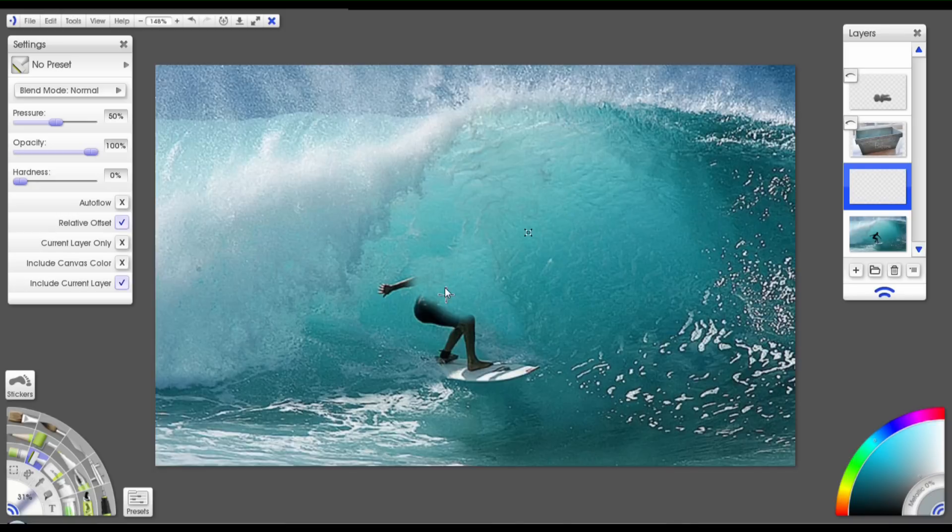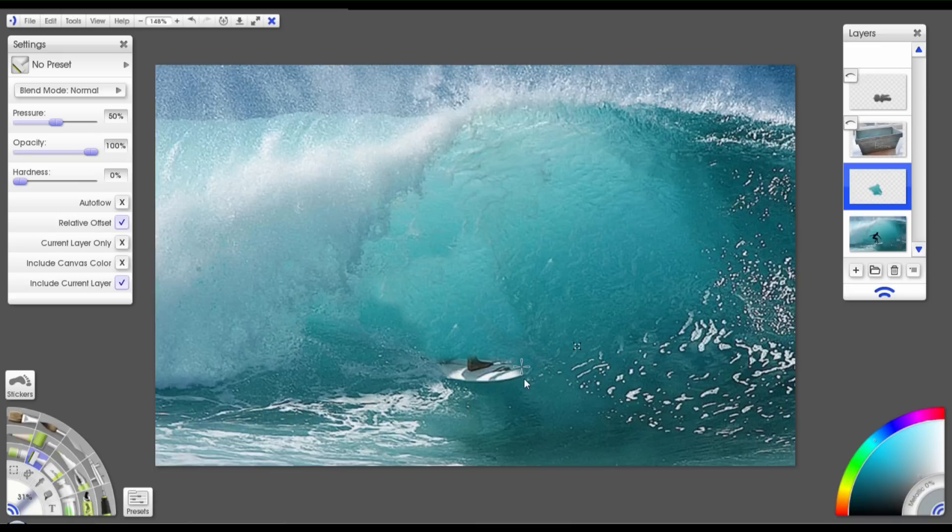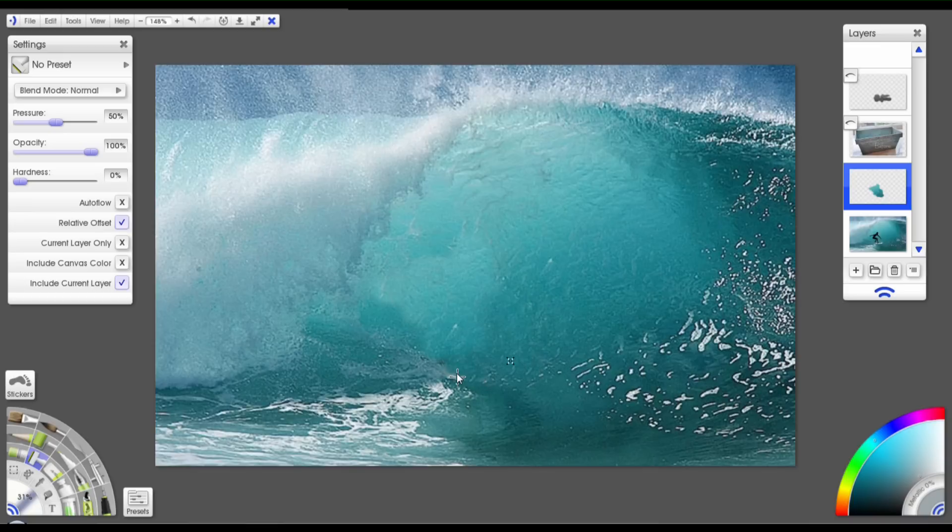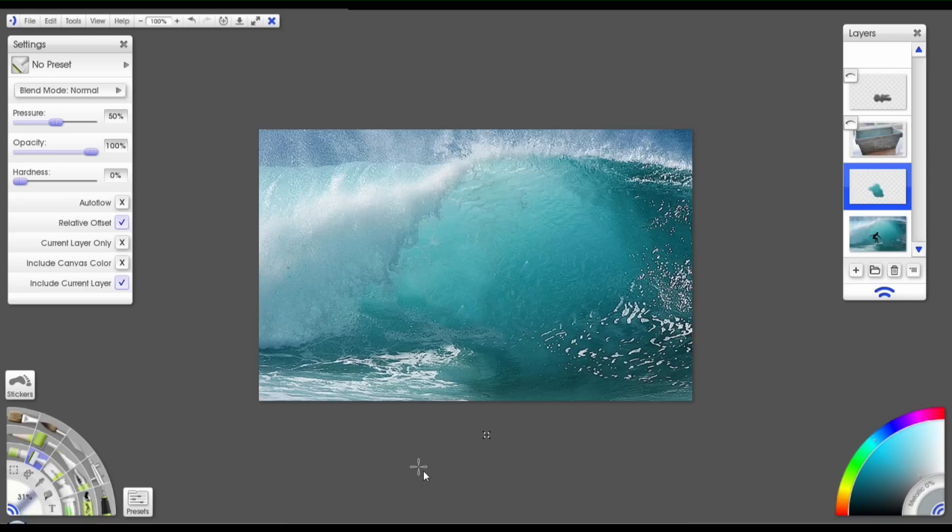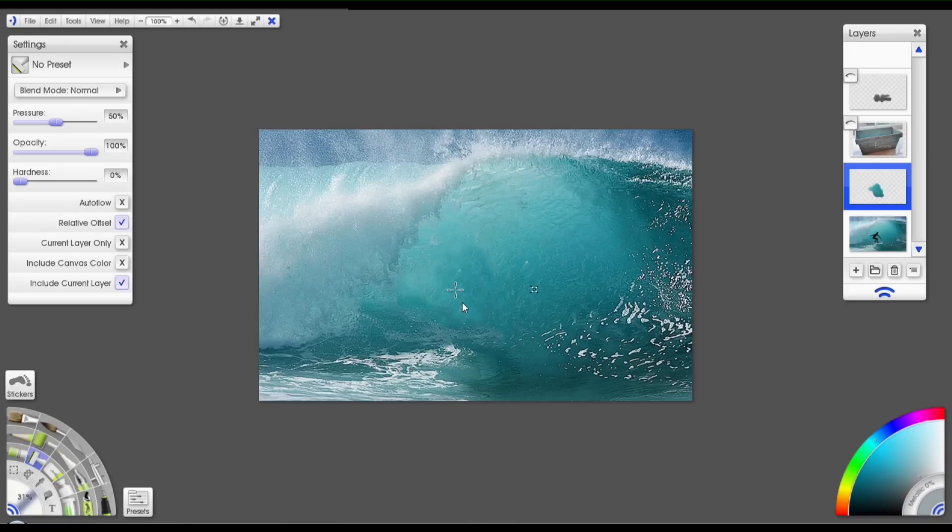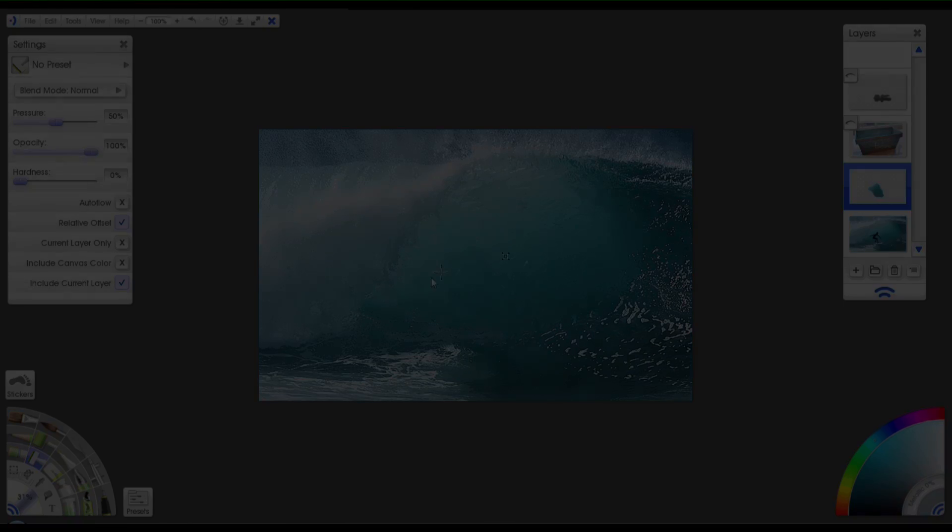And I'm doing this kind of sloppily. You know, you'd obviously want to spend a lot of time refining things, making sure that everything doesn't look too out of the ordinary. But just for the sake of the tutorial, I'm keeping it short. So there you go. No more surfer. That's how you'd use the clone tool. So that's pretty awesome.